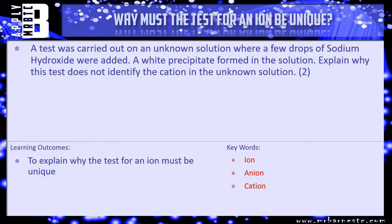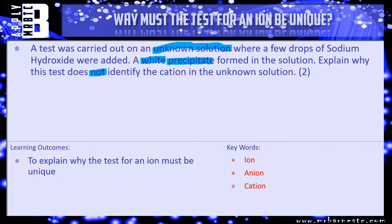There are lots of different ways the examiner can test this. Here is one example question: 'A test was carried out on an unknown solution where a few drops of sodium hydroxide were added. A white precipitate formed in the solution. Explain why this test does not identify the cation in the unknown solution.' It's worth two marks — pause the video, have a go at answering it, and we'll see what you've got in a minute.